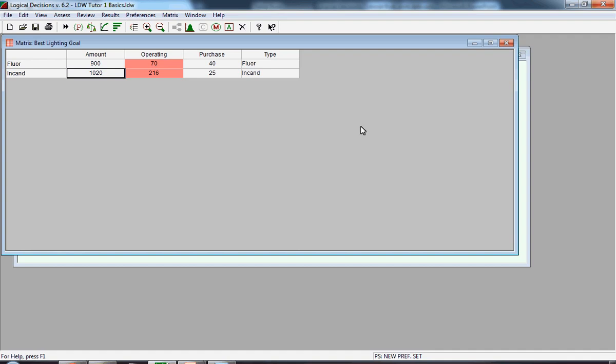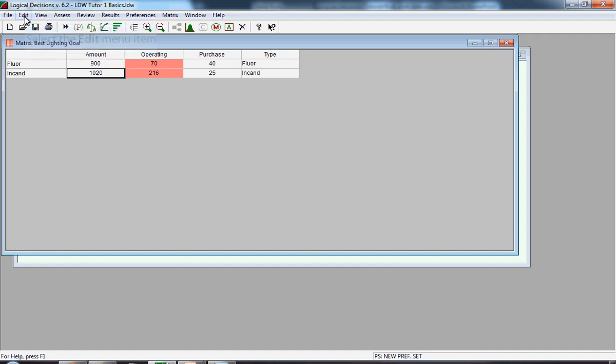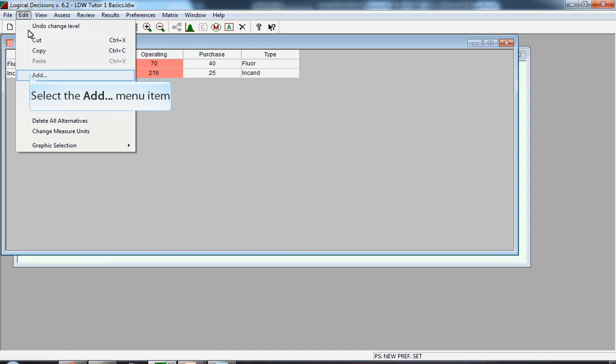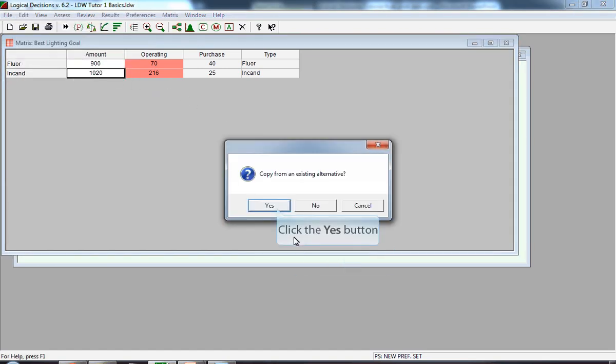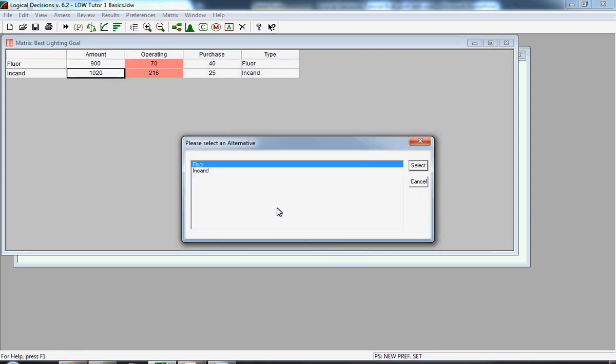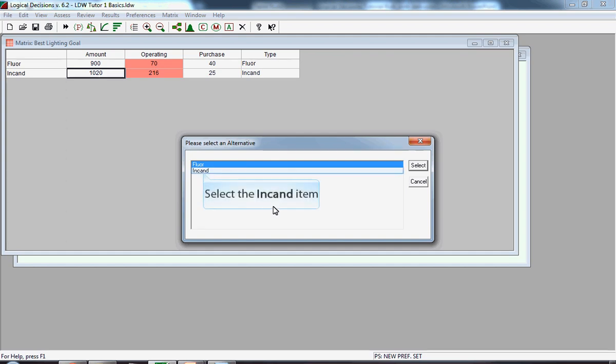We're going to add a third alternative, but this time we're going to actually see what happens when I use Copy from an Existing Alternative option. In this case, we're going to copy from an existing alternative, so we click Yes. For the purposes of this illustration, we're going to assume we want to copy from the INCAND alternative, so we're going to click on that and select it.